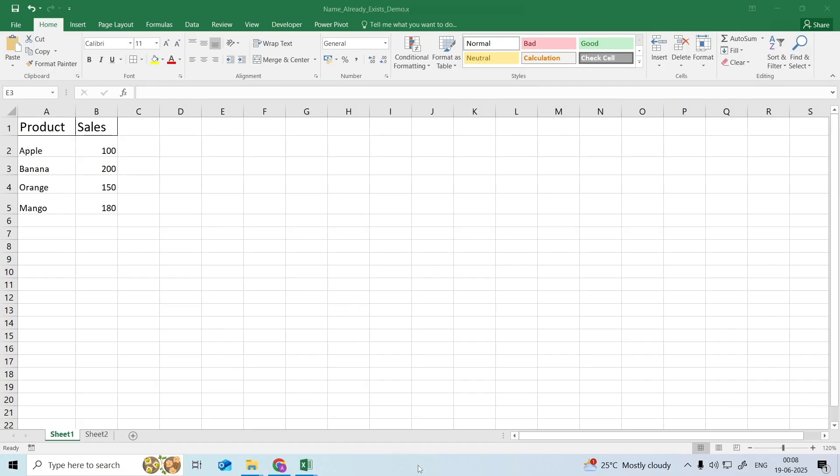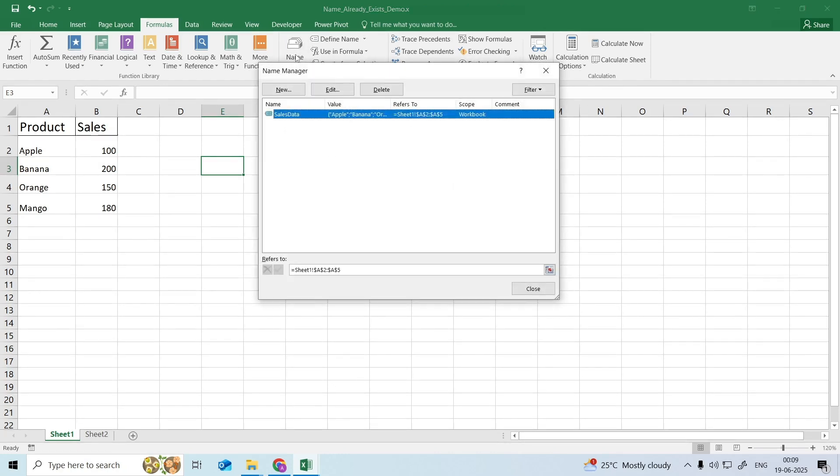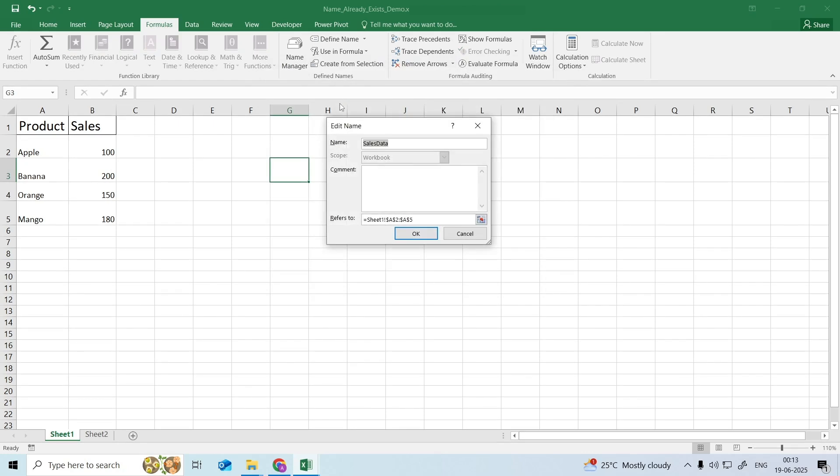Go to the Formula tab. In the Define Name group, select the Name Manager option. A small dialog box titled Name Manager will appear. Select a name to rename, for example Ron. Click the Edit button.